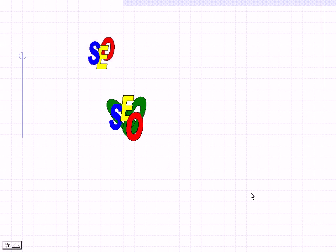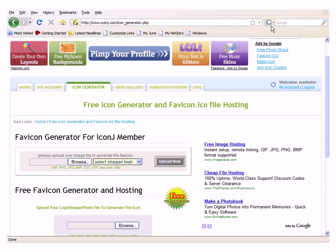Now the first thing you need to do is you need to create an icon, an image of some kind. I just used Microsoft Word. You do have paint in your computer. You can use that to create an image or you can go out on the internet. There's loads of images out there that are free but it would be best that you created your own.